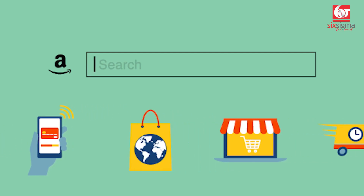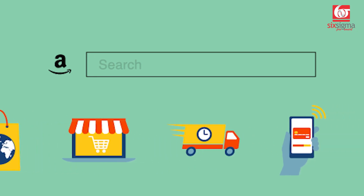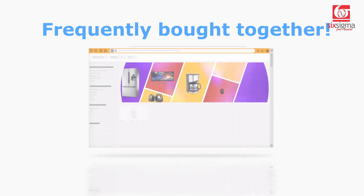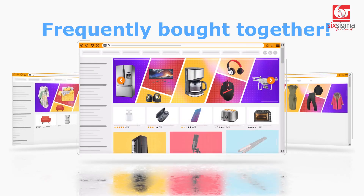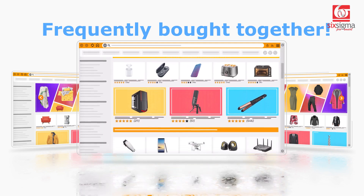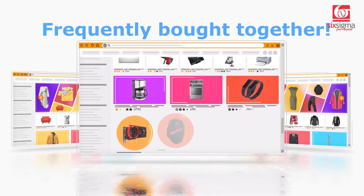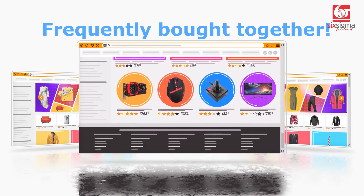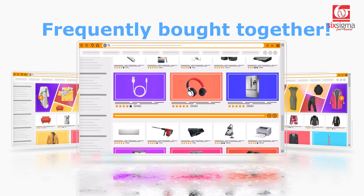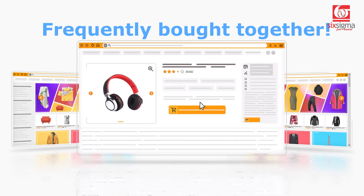You might have been shopping on Amazon and you would have noticed they show you something called 'frequently bought together.' So when you're buying an item, they suggest you a couple of items which accompany that item pretty well based on the purchases made by people like you in the past.